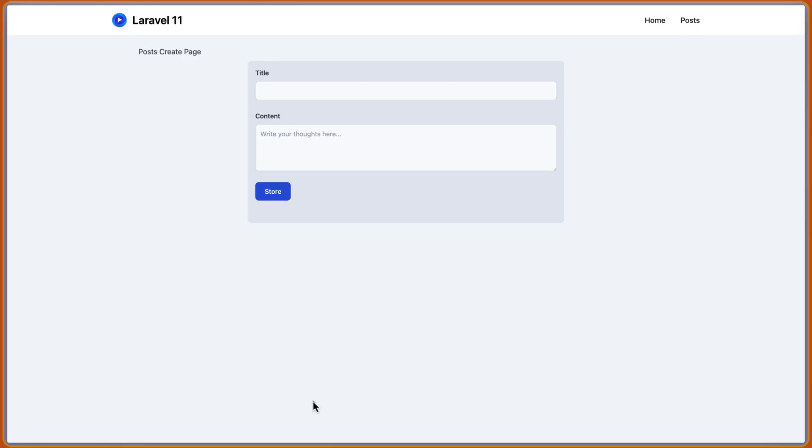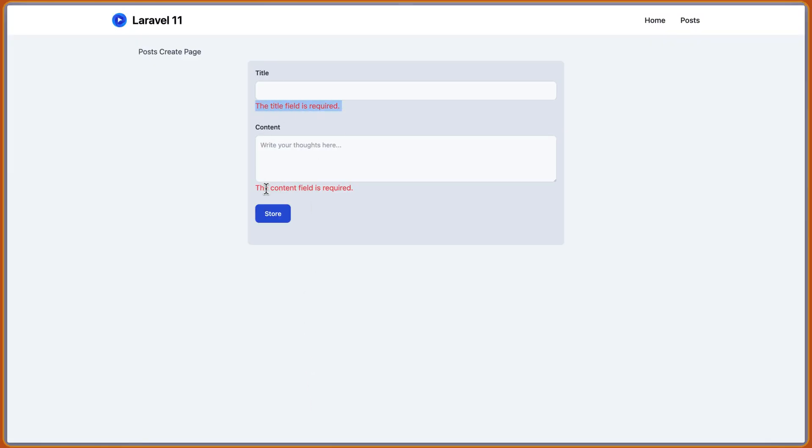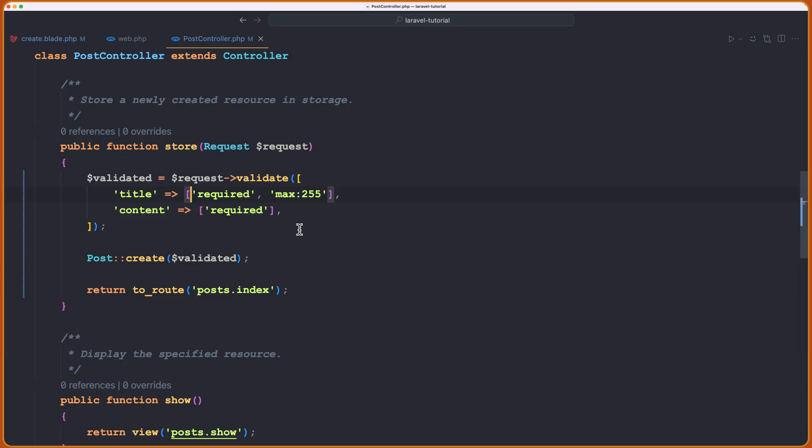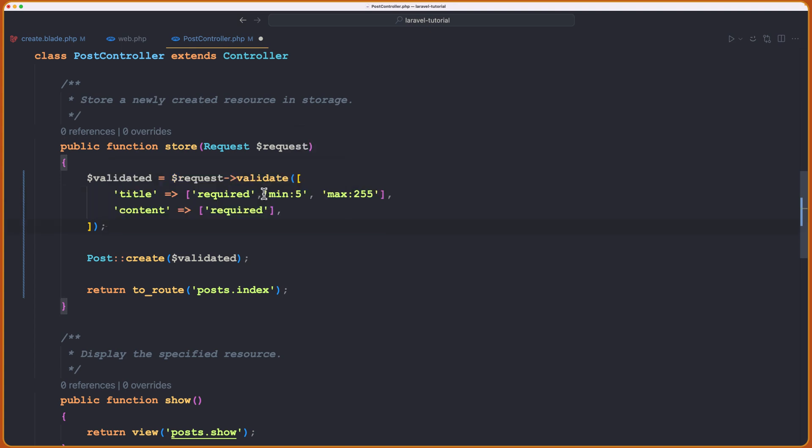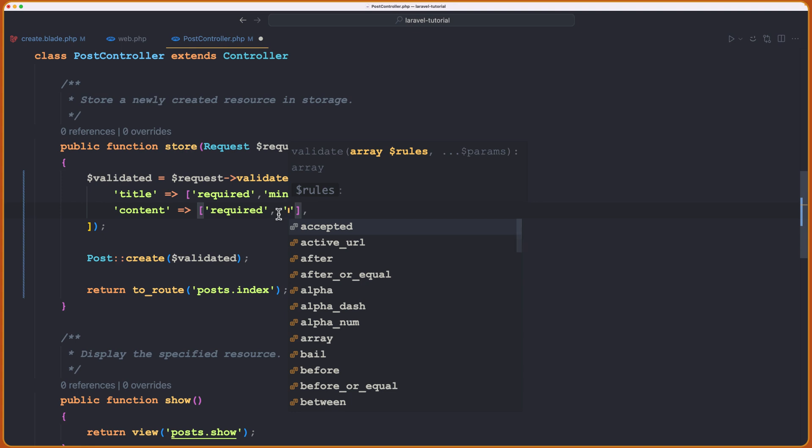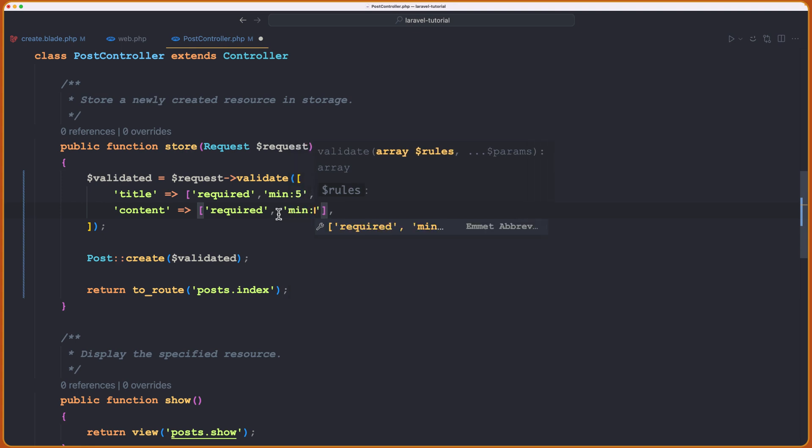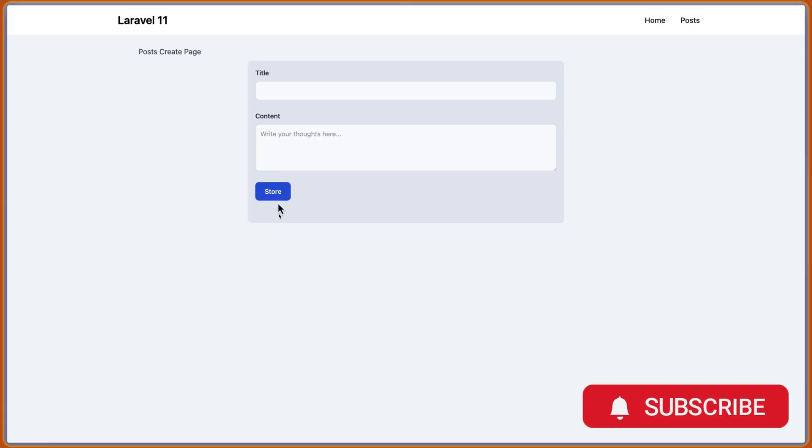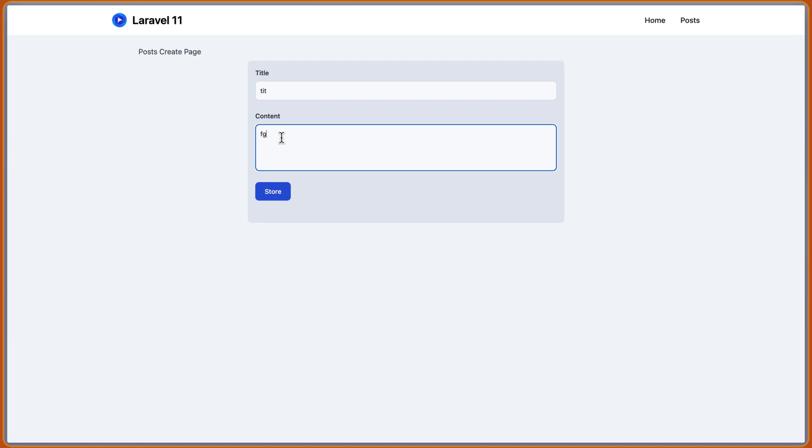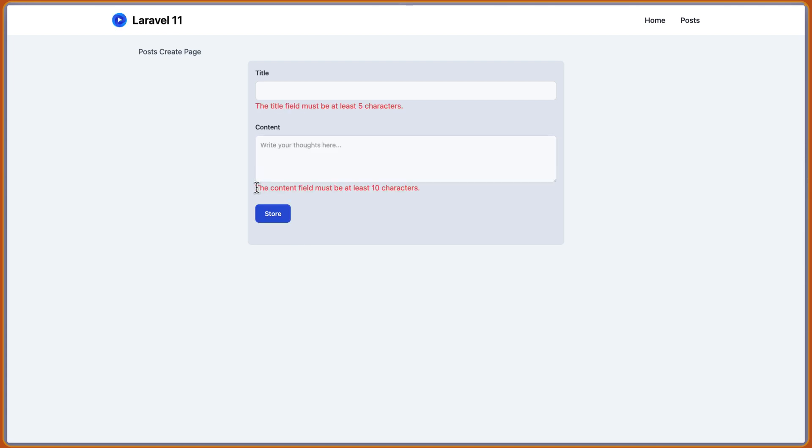And we just say message here. Okay. And that's it. Now let's come here and refresh. Store. Yeah. The title field is required. And the content field is required. Okay. Also, let's say we want the title to be going to add right here. Minimum of, let's say, five characters and the same for the content. Minimum of 10. And let's save, come here and refresh.